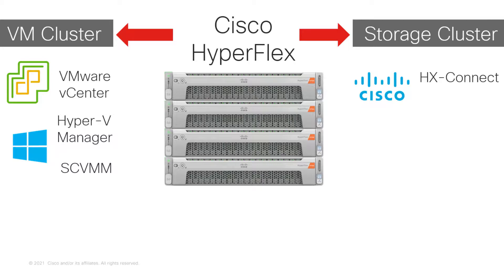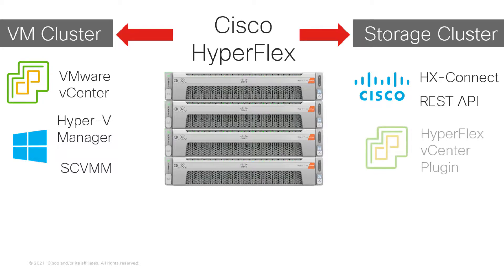But you can manage HyperFlex from REST API if you prefer a programmatic approach. You can also manage Cisco HyperFlex storage from a vCenter plug-in if you have an ESXi-based cluster.